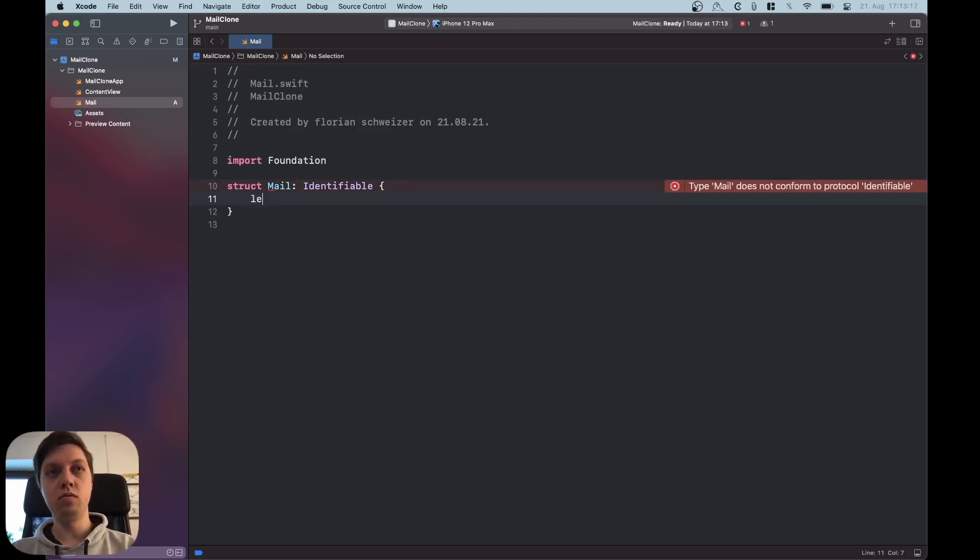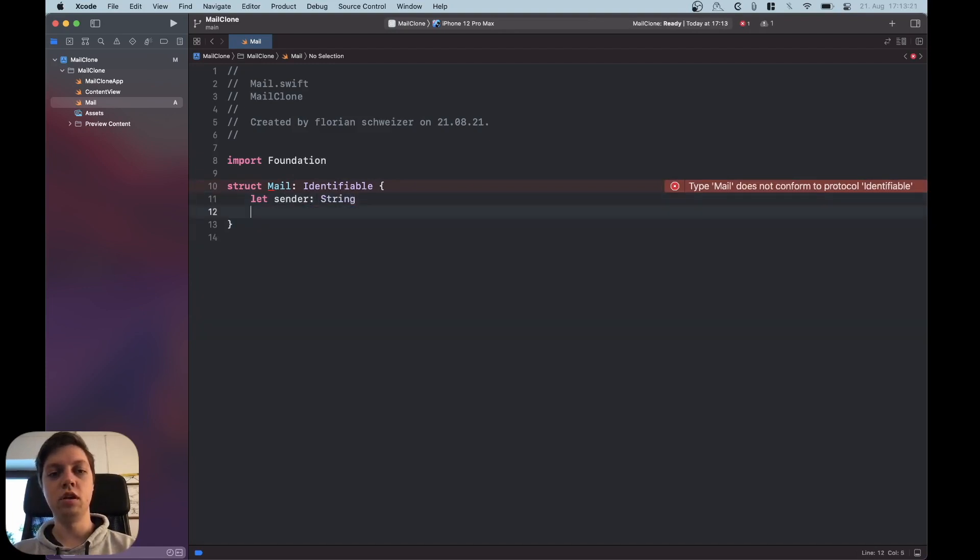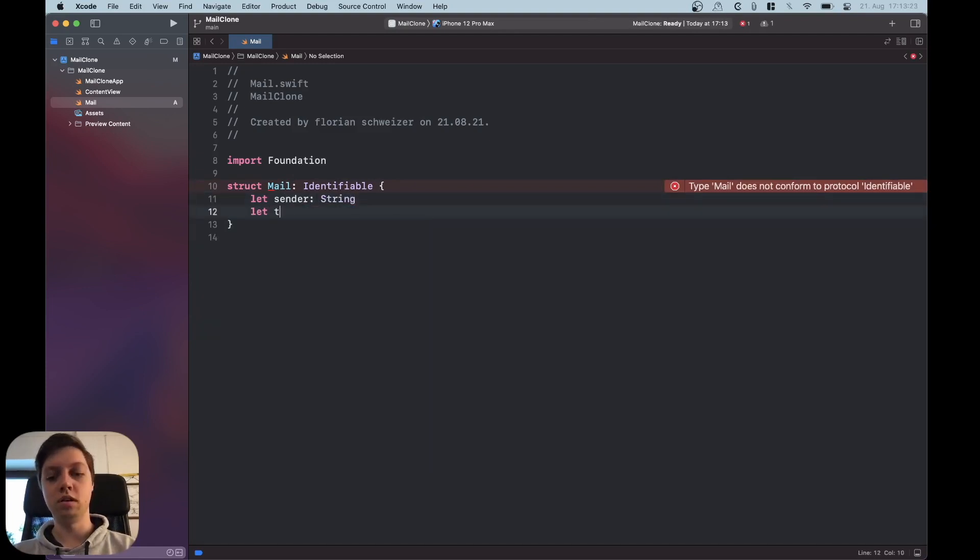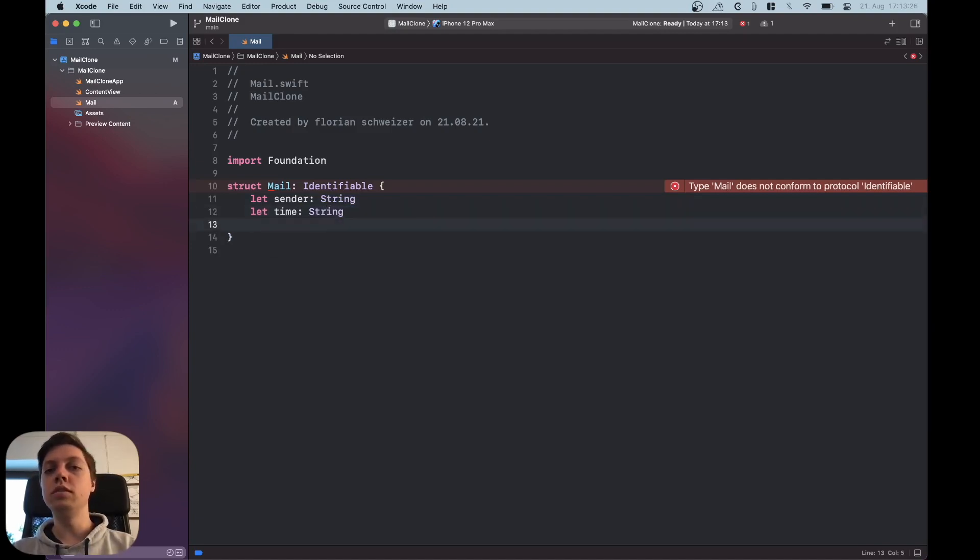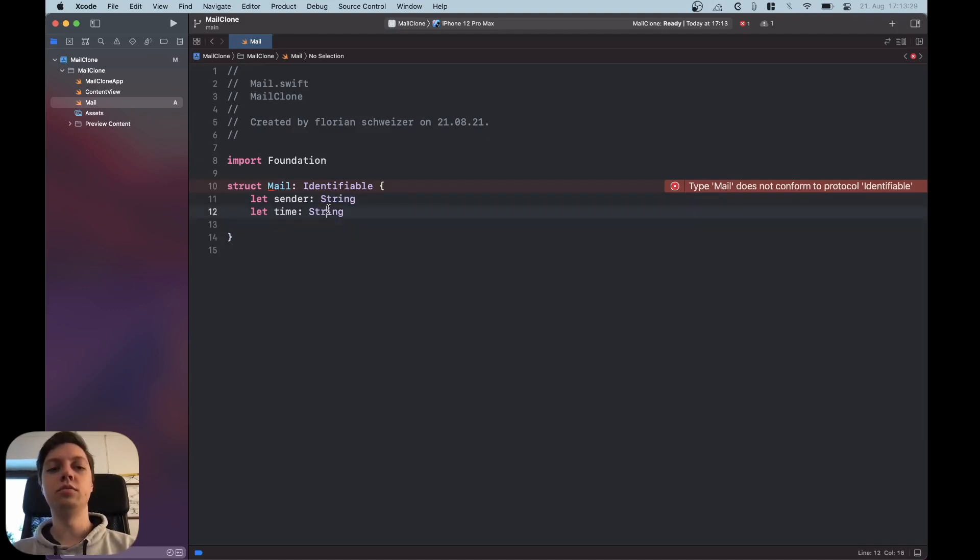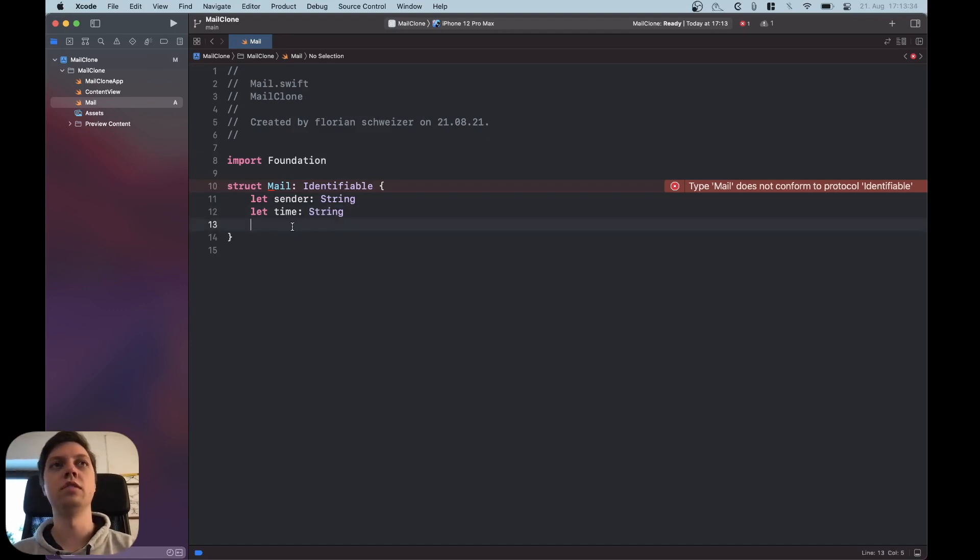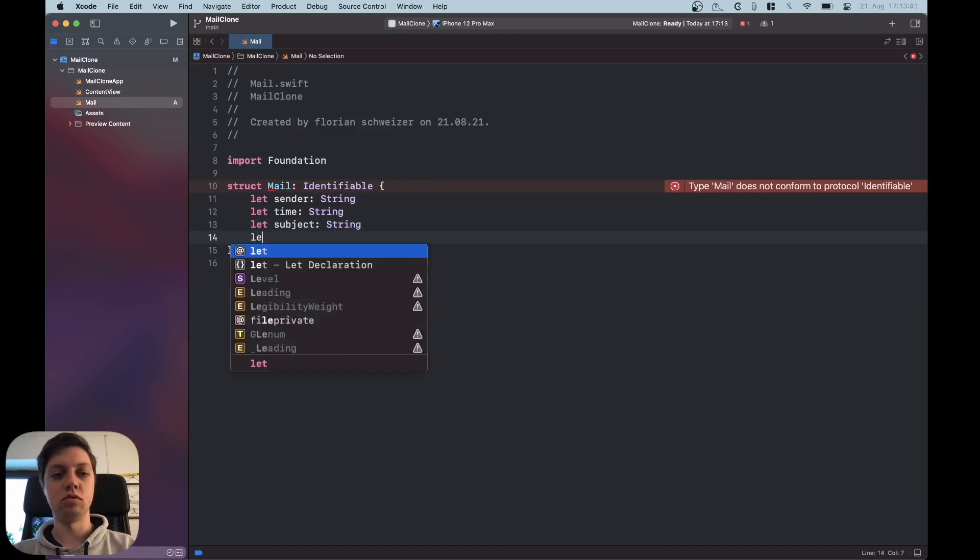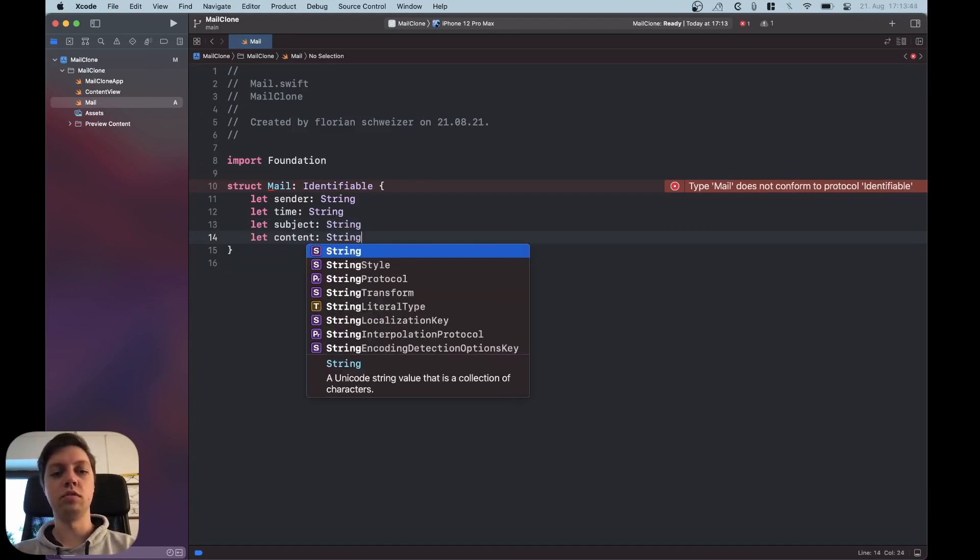Okay so every mail will need to have a sender which is just a string for now. It will need a time which will also be a string here just for this example. In reality you would probably have this as a date and then convert it to a string but we'll just have it as a string as it is. Then we also need a subject and a content or message. Let's just call it content for now.